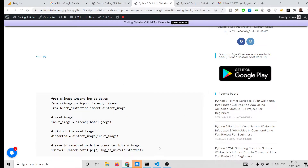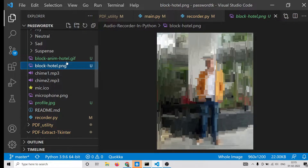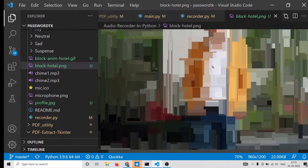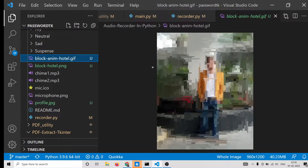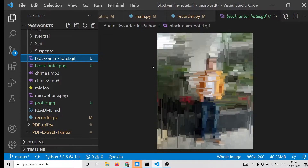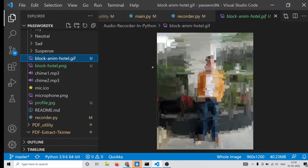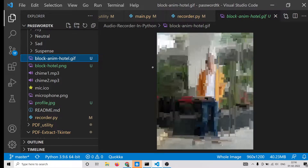Hello friends, today in this tutorial I will be showing you how to convert an image into a distorted or deformed image like this. You will see that this is the image — I have converted this image to a distorted image and you can see how it is looking. You can also convert it into a GIF animation with the help of this Python library.